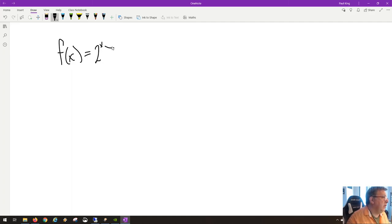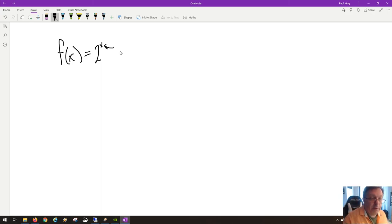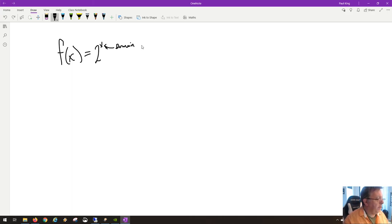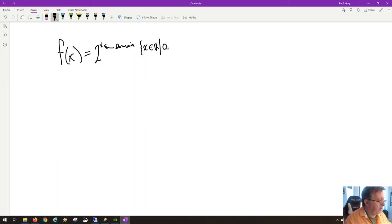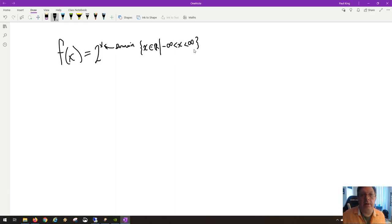This x can have a domain of all real numbers. Zero works, negative numbers work, and so do positive numbers. So we have a domain where x belongs to the reals — x is a number between negative infinity and infinity. I could have just said x belongs to the reals, because if I don't say anything else, it's understood to mean all real numbers without restriction.